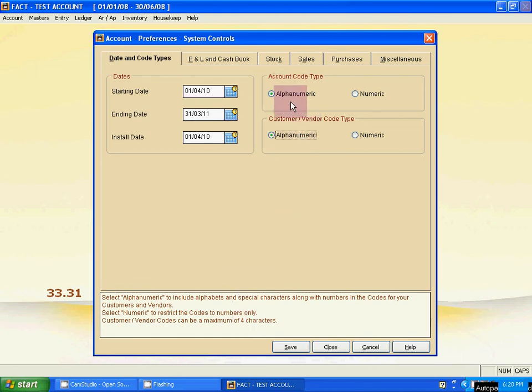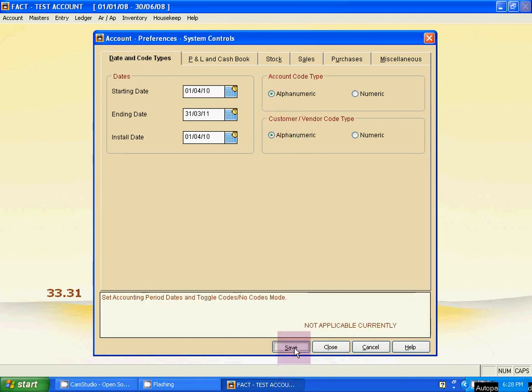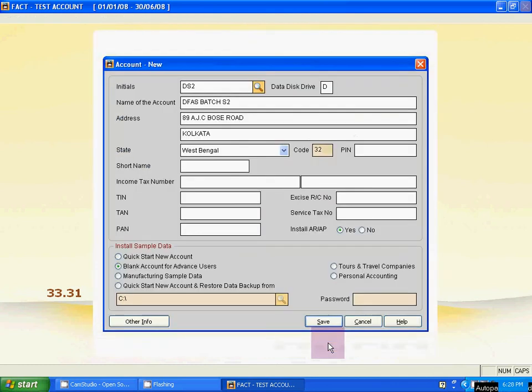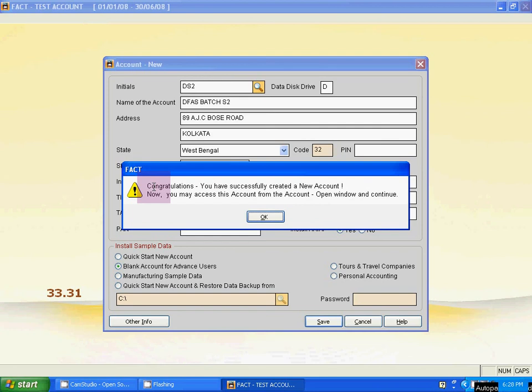Activate these both options, then click on save. Then close. Congratulations, our company create process is done. So students, this is the process that you are going to decide how to create company account by using FACT accounting software.